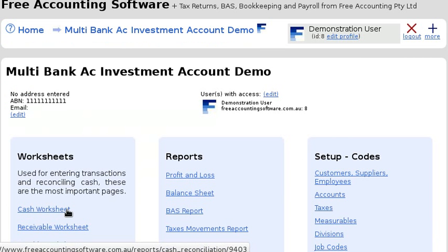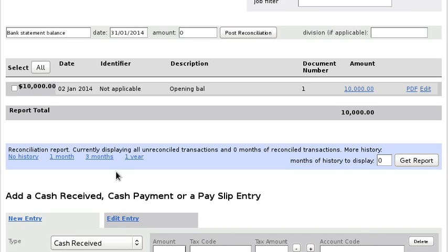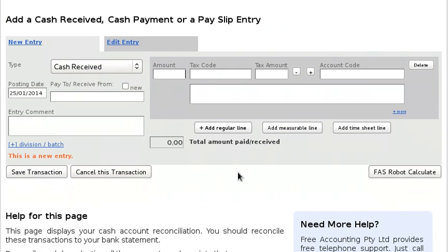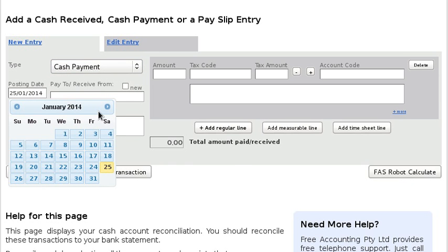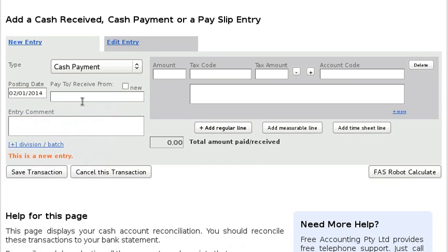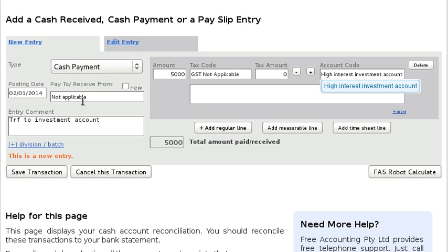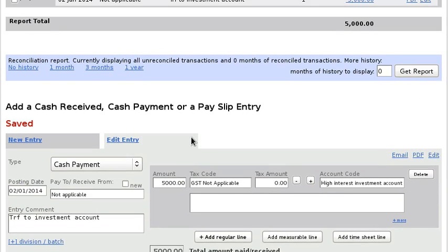Let's go back, and on the cash worksheet — this cash worksheet would be for your main operating account — it's got an opening balance of ten thousand dollars. Now let's say we want to transfer some money from the main bank account into the investment account. Basically we're doing a cash payment, entered from the perspective of the main bank account. We'll call this 'Transfer to Investment Account' and let's say we're putting in five thousand dollars, and we simply select the account we've just set up.